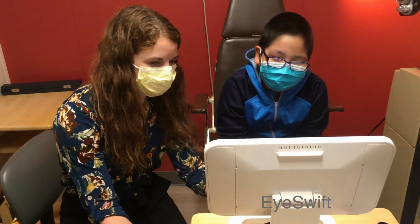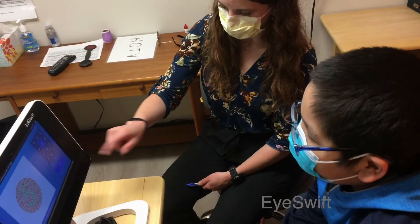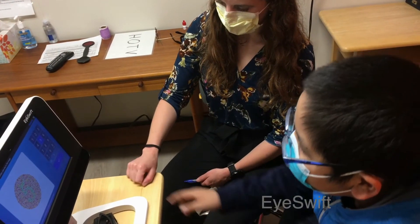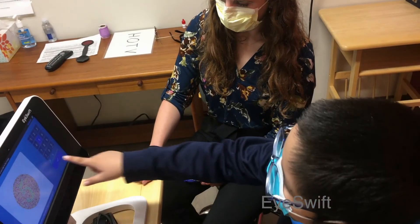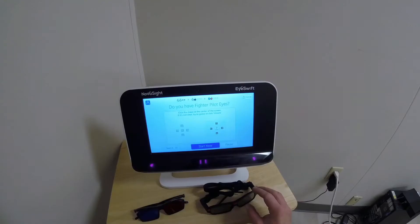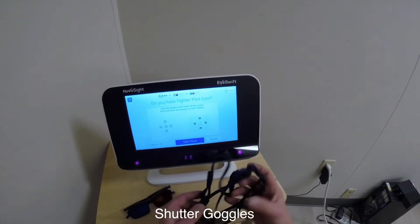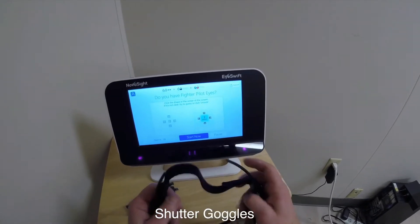All right, now let's see how you do. Press the check mark. Nailed it. Now with this fancy pair of goggles...